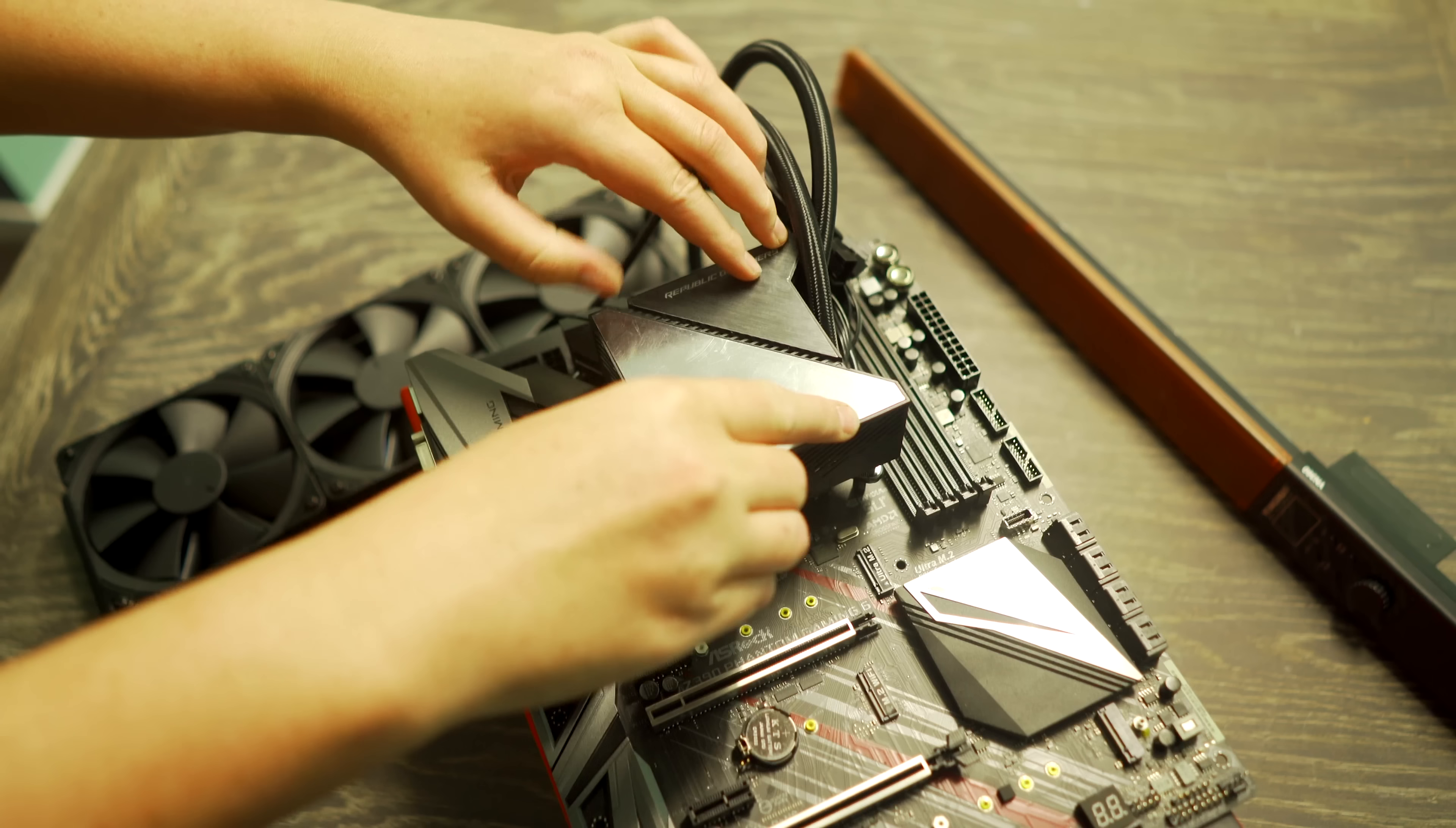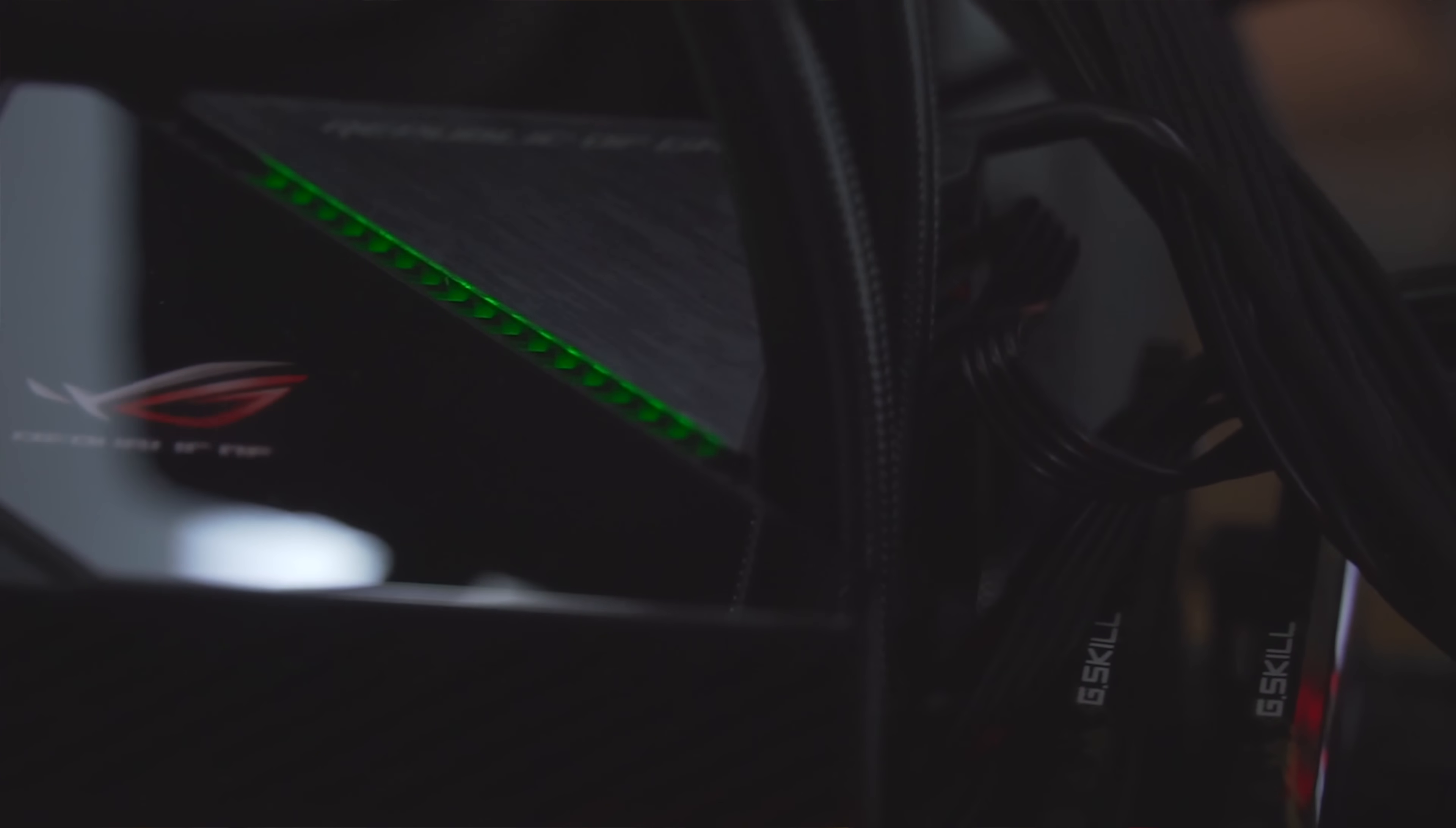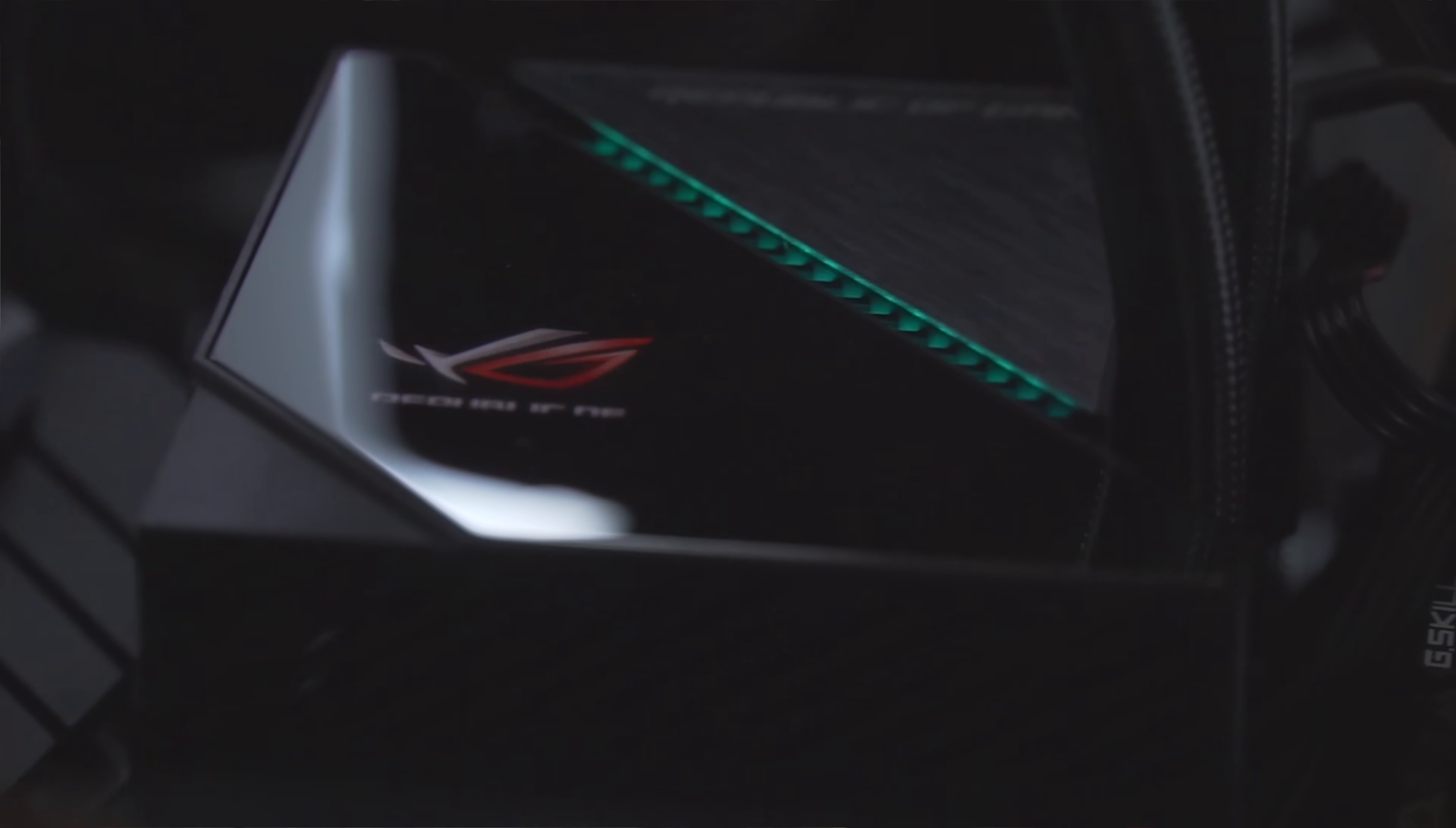So in this case, both the H115i Platinum and the Ryujin 360, for example, have a SATA connector for additional power to the pump, as well as providing power to the fans, with three PWM controllers that come included.